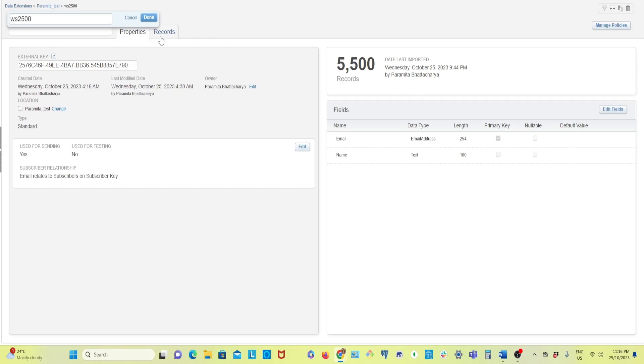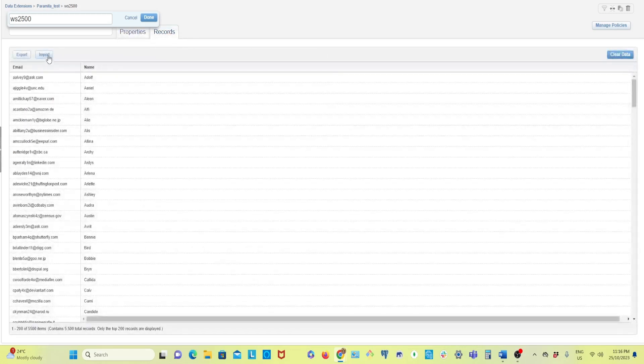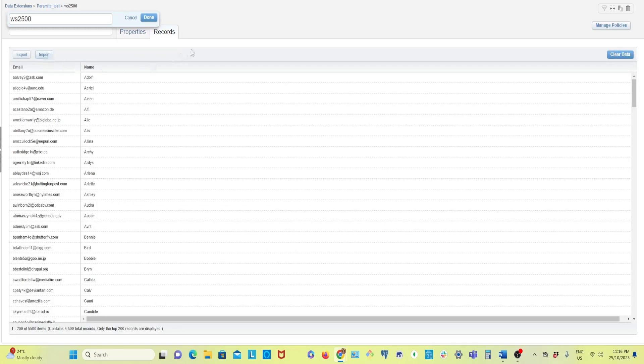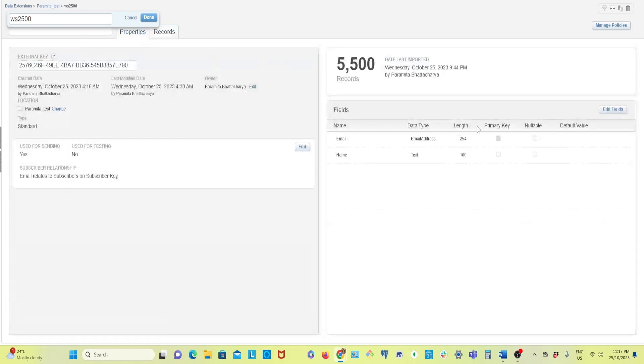I have imported some dummy records here, 5500 records. There are a lot of ways to import: you can import using the import wizard manually, or you can use automations. For this purpose I just imported manually using this import wizard. I have created a video on how to import data in data extension as well.